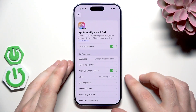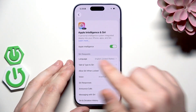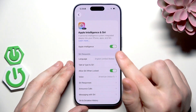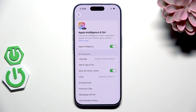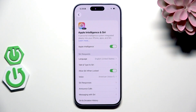Now we can go into Apple Intelligence and Siri and make sure that it's enabled. Also, if you are turning it on for the first time, it needs to download in the background. It might take a little bit, so simply be patient and wait until everything gets installed.